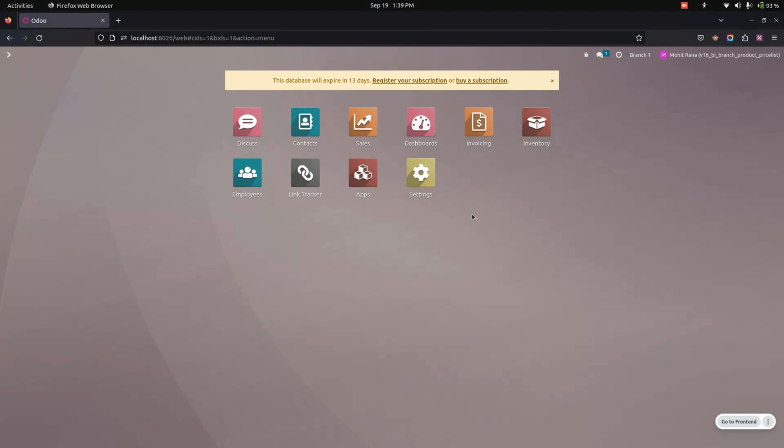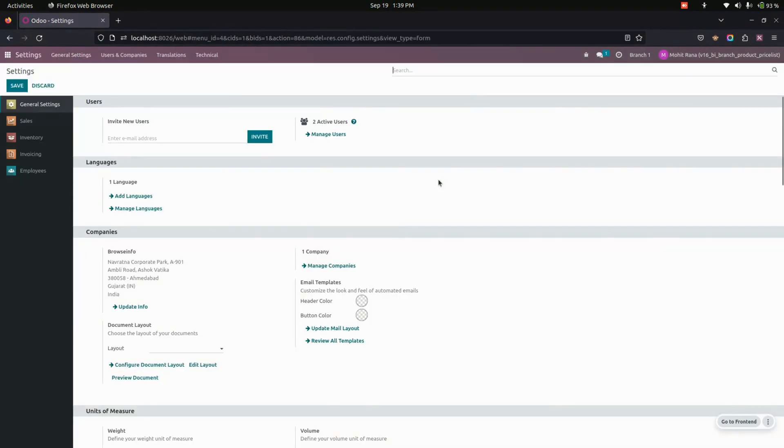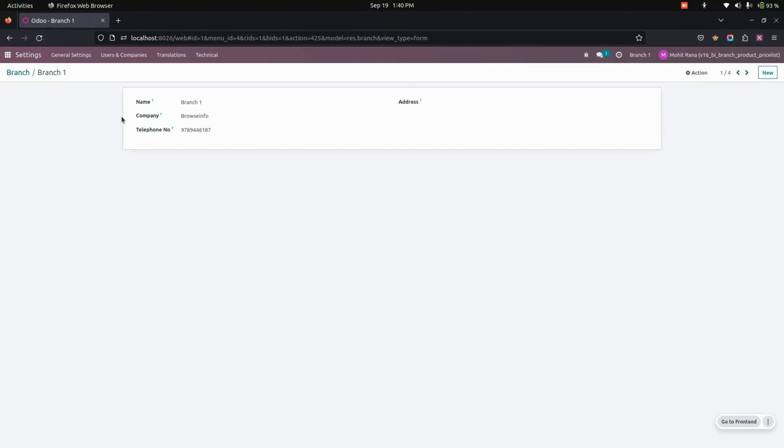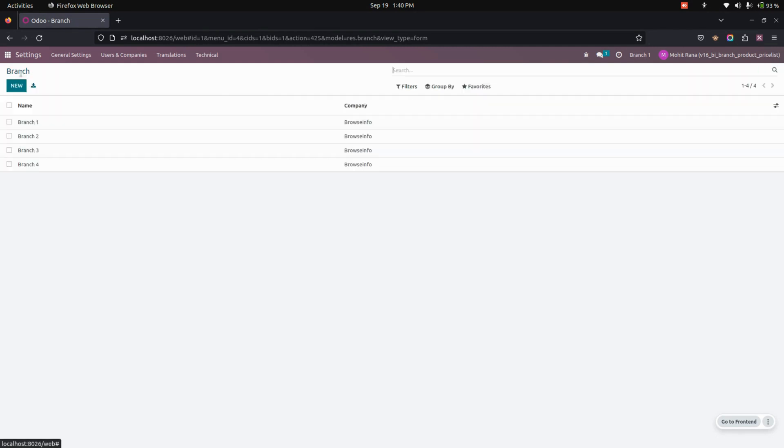For more information, check the video description for the branch base module link. After installing this module, we need to create a branch. For that, we need to get into the settings under username companies. You can see the branches. So I have created some sample branches and in that I have added some information about the branch.